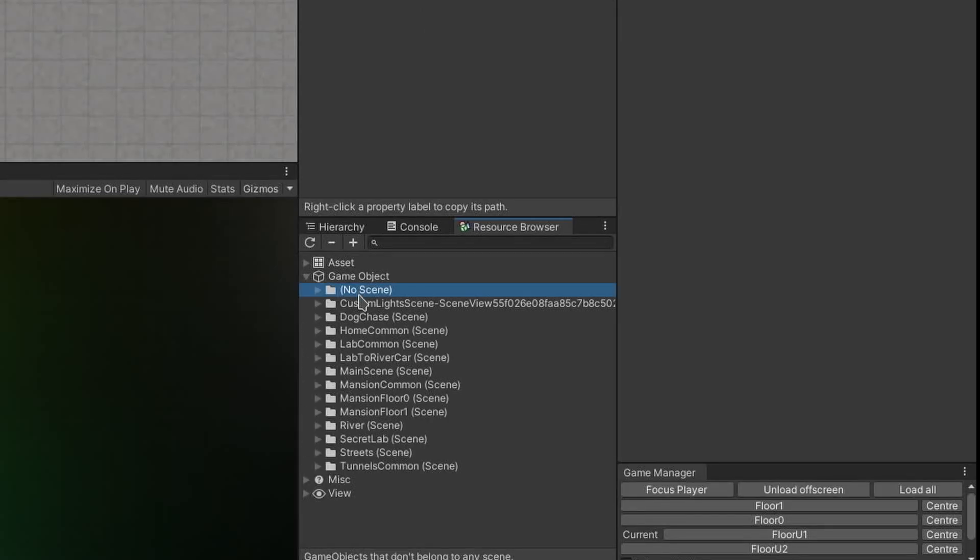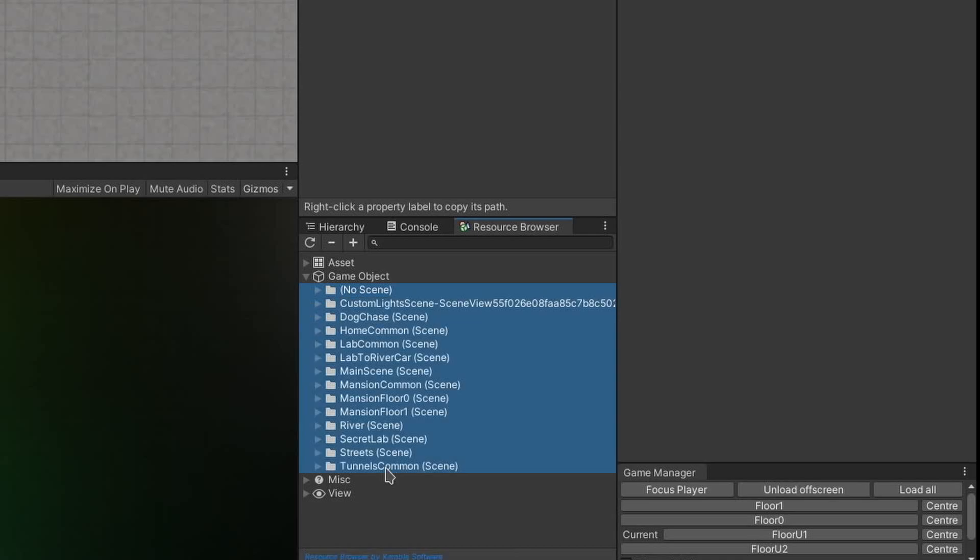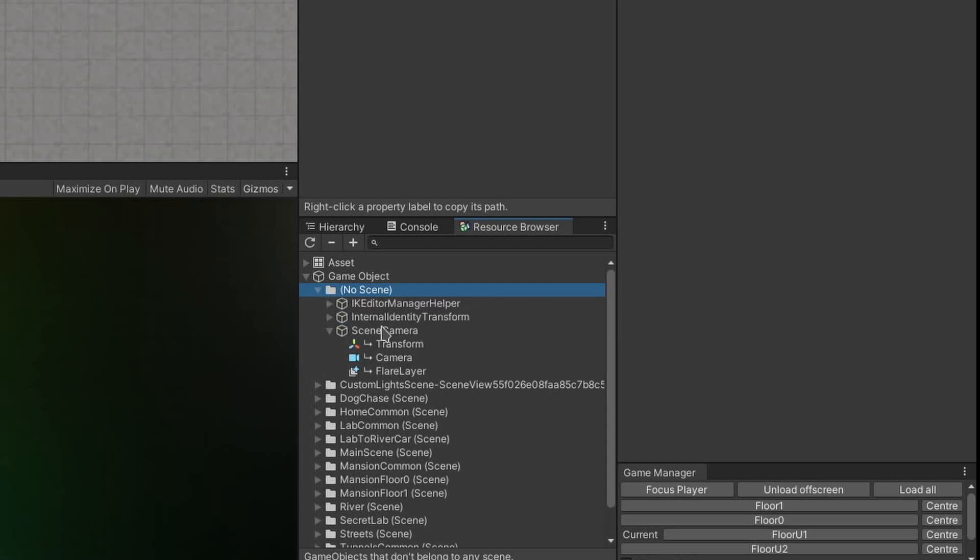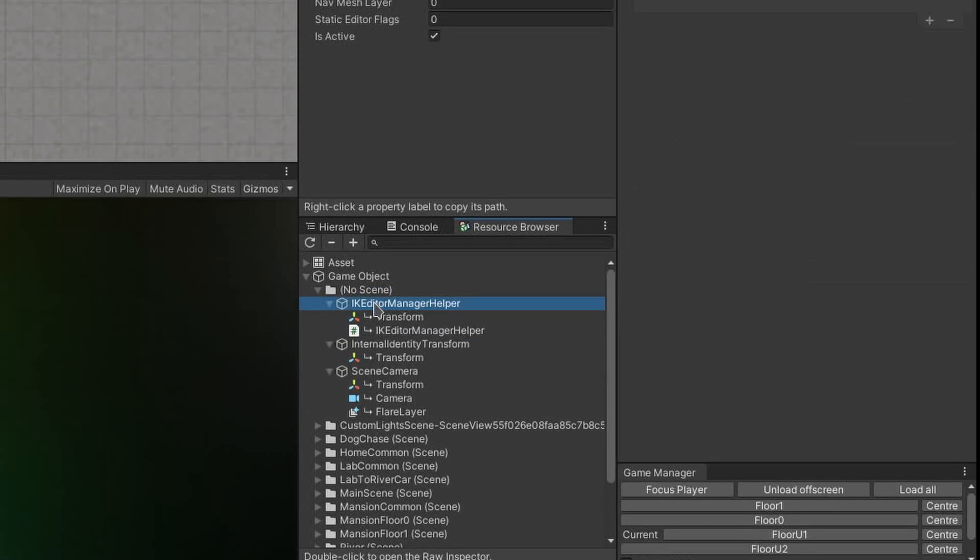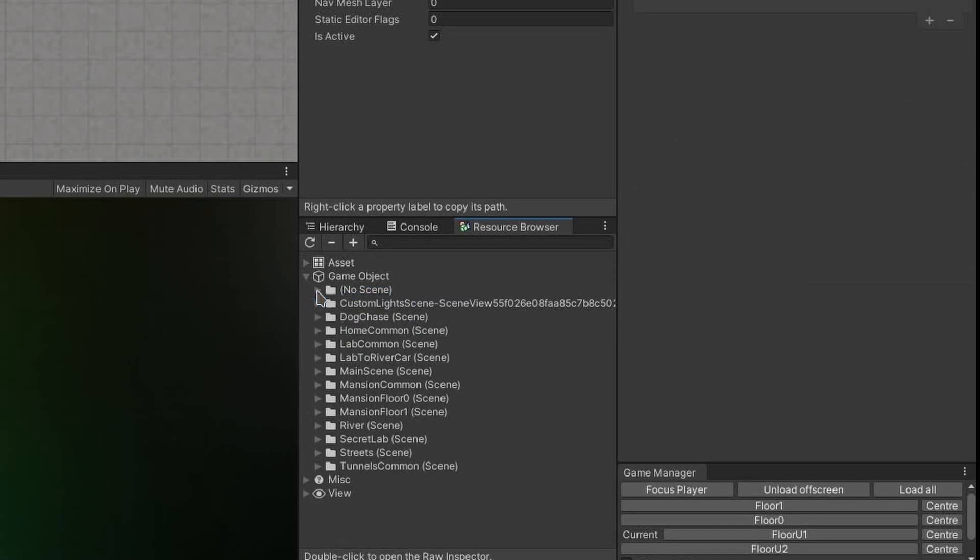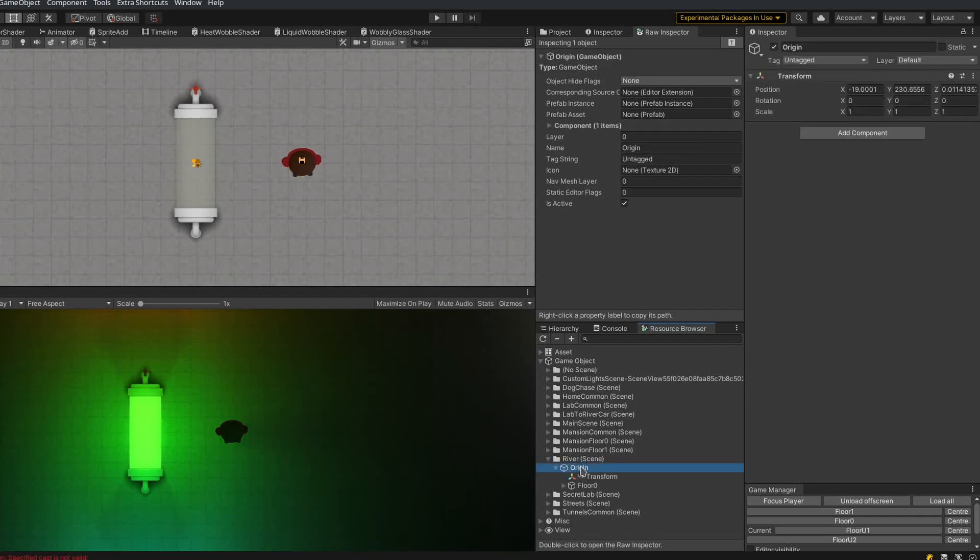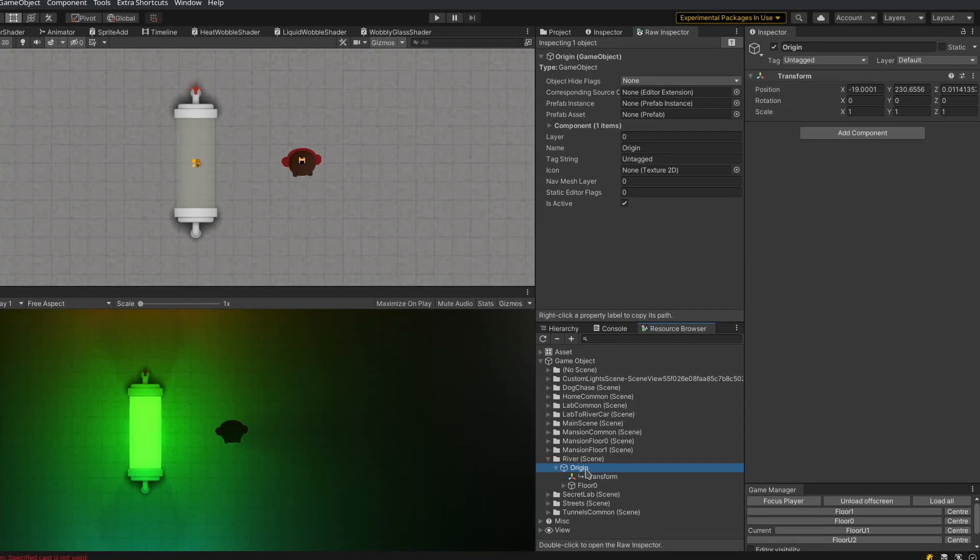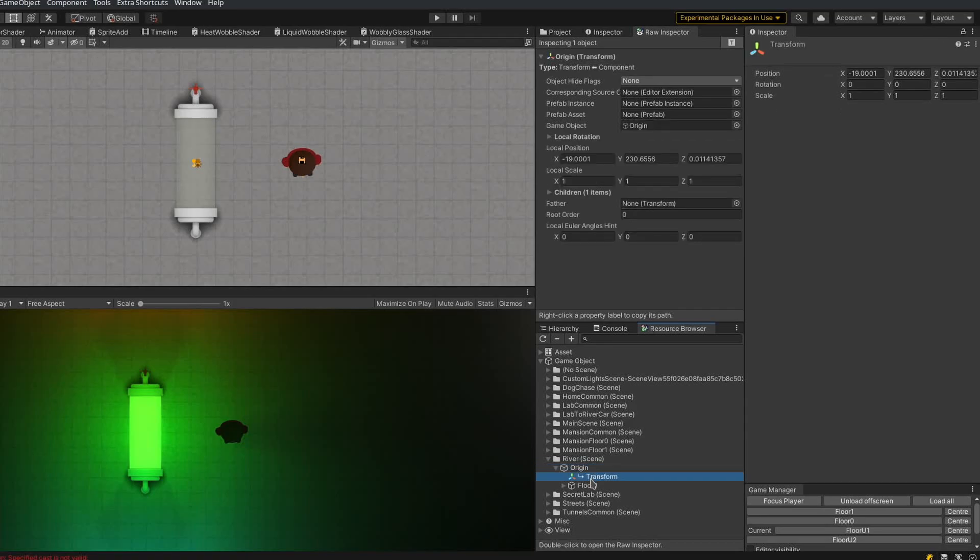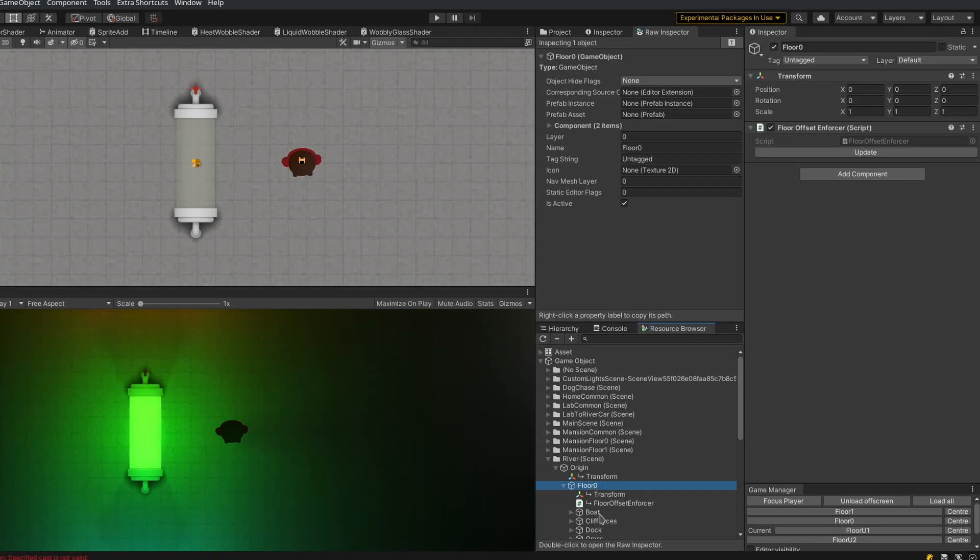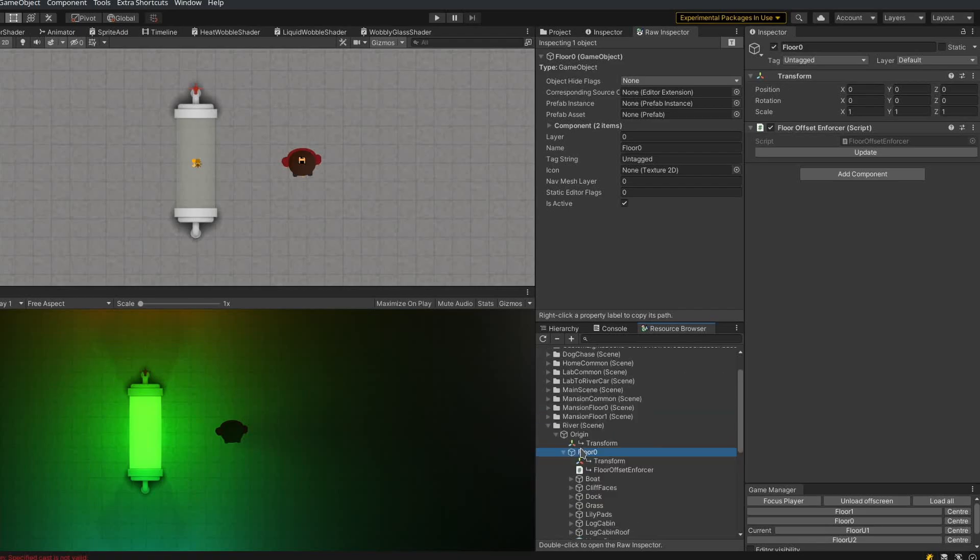Moving on to the game object category, you can see it lists all of the scenes that contain game objects, including game objects that belong to no scene, which are generally built in to Unity. And if I select a game object, you can see it selects it everywhere else. And when I expand the game object in the tree view, I can see its components and select them directly, and I can see its children and select them too.